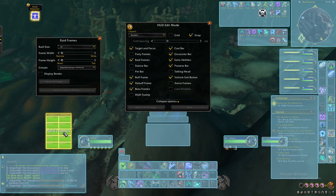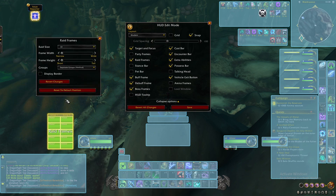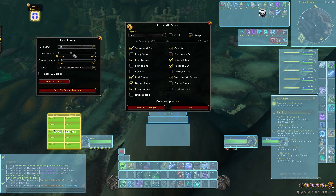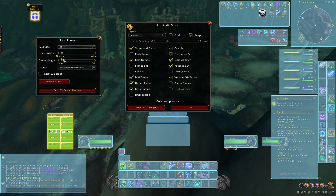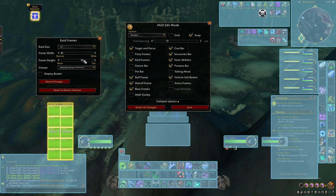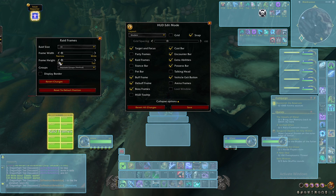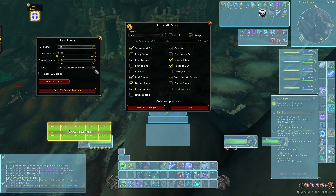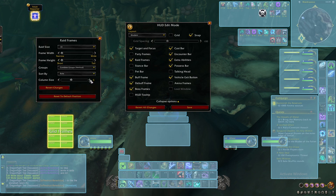You can take the raid frames and just put them down here. You can make them wider, narrower, taller, or shorter. You can set them to group or horizontal — you can really do whatever it is you like.